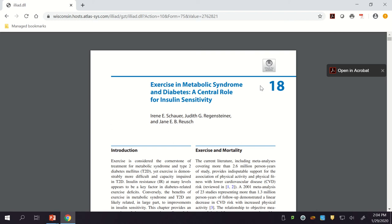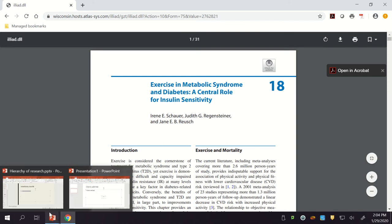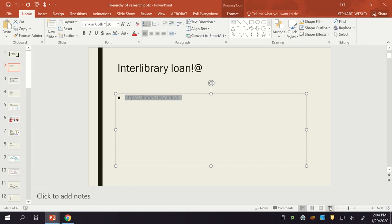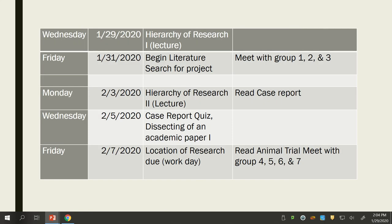Do you all see how awesome and quick that was? That only took a day to retrieve. So if you can't find something, interlibrary loan is really great. Finding things through Google Scholar would also be great for all of us. Okay, so back to what we're going to be talking about today — the hierarchy of research — and we'll finish it next time.